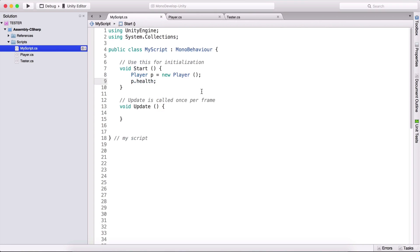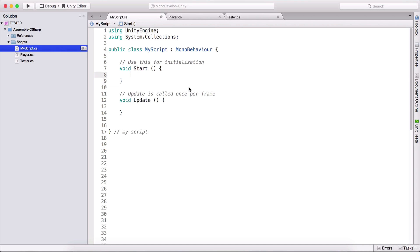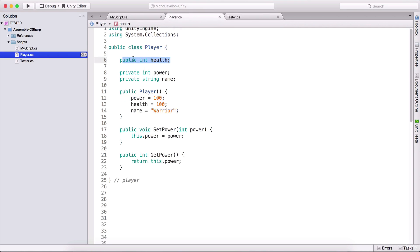The point here is that we need to create an object from this class and then type p.health in order to access this health variable. Now we don't need to do this with static variables. I can simply delete all of these lines of code and go back here in our player class and simply type public static. So public static int health.